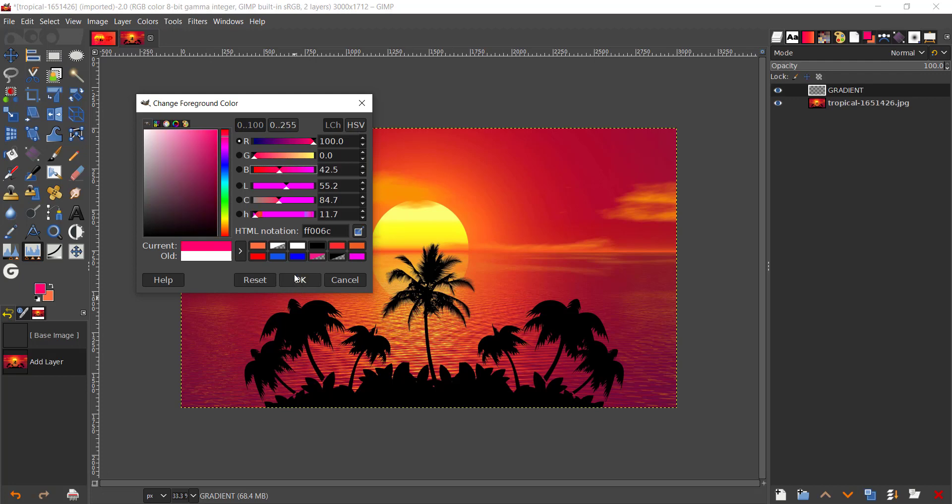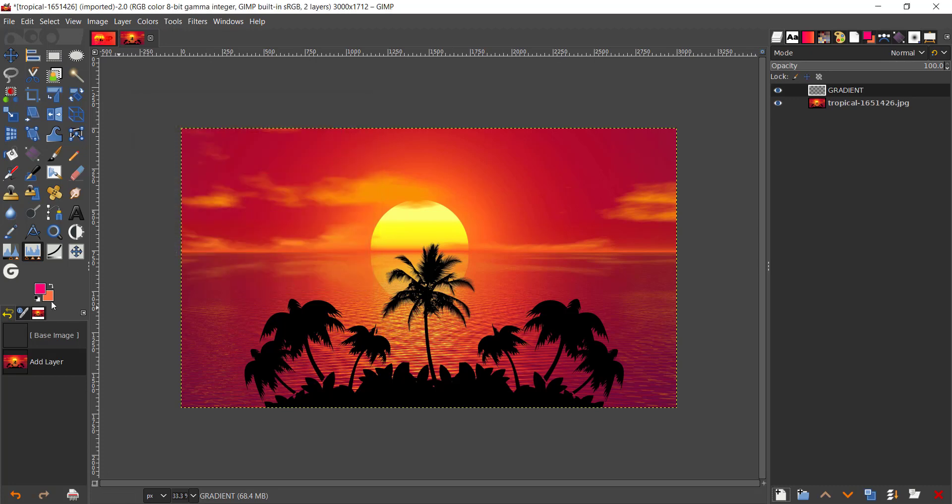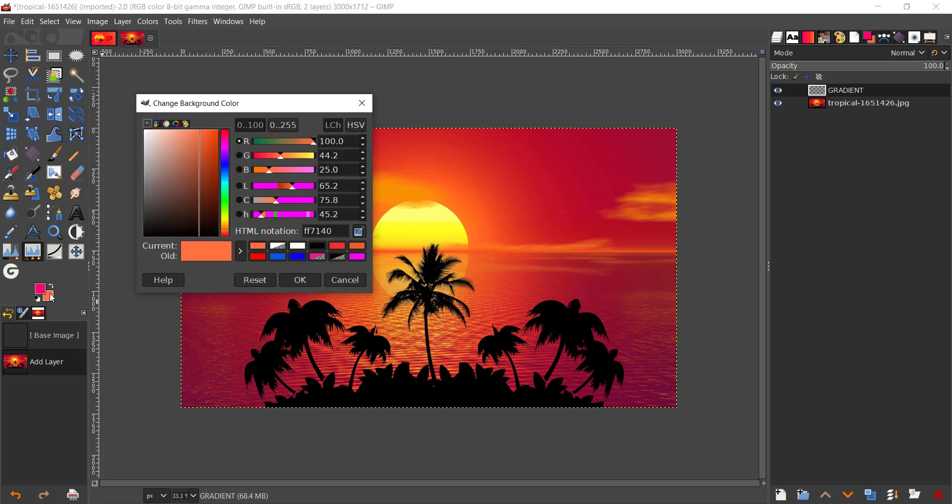And the color code is FF006C. Just go ahead and type that into your HTML notation and you should be good to go. Press OK. And the background color we're gonna choose is something like an orange, you see here FF7140 is the color I'm using.